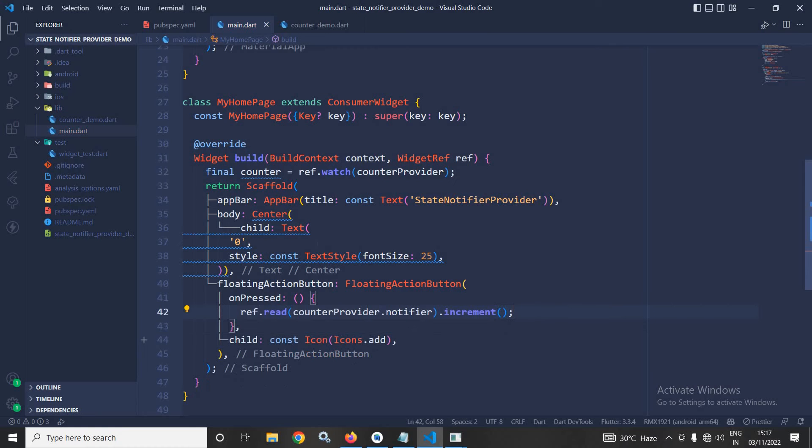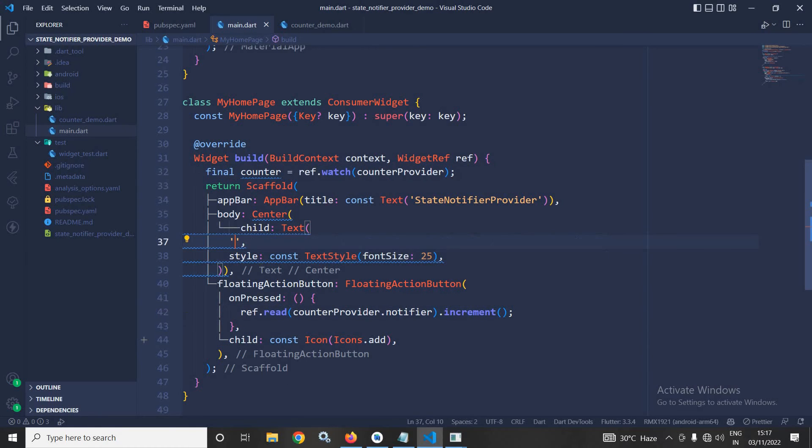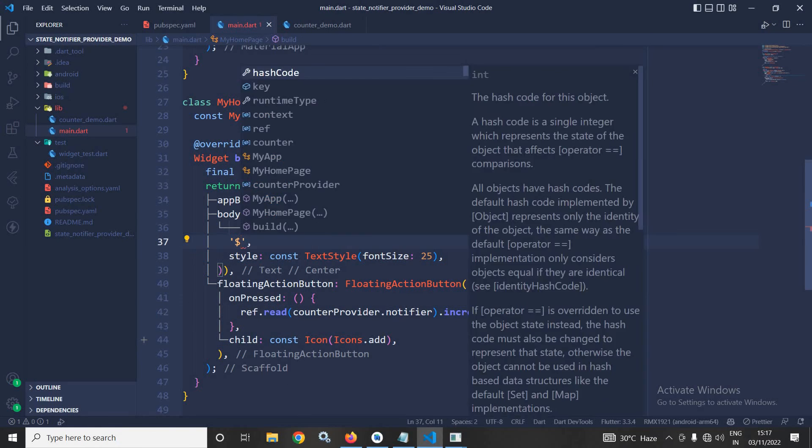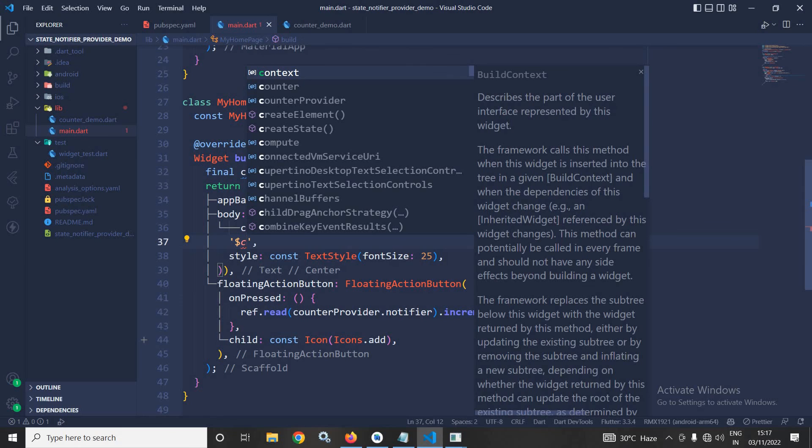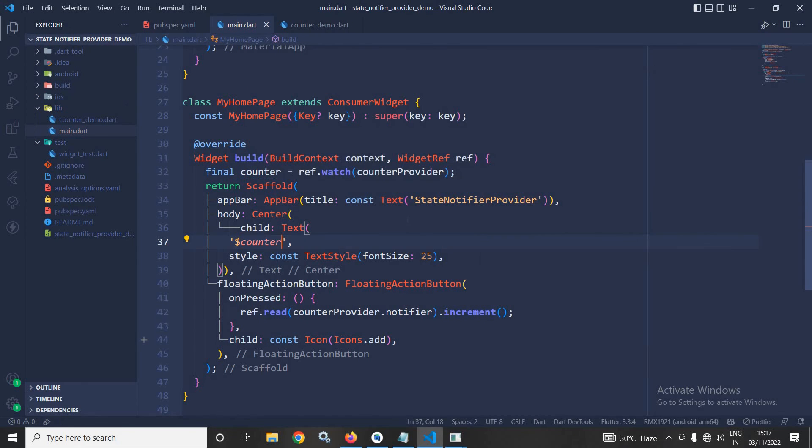And in this text widget, instead of 0, here I will use dollar of counter. Now, let me save this.